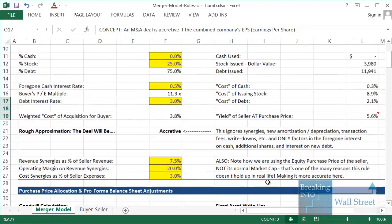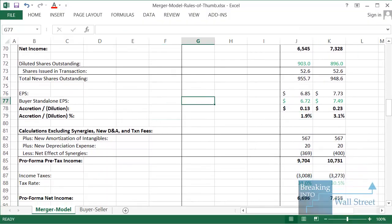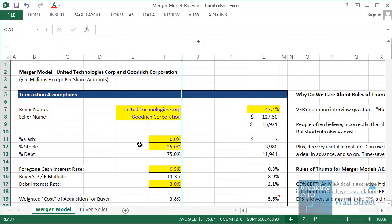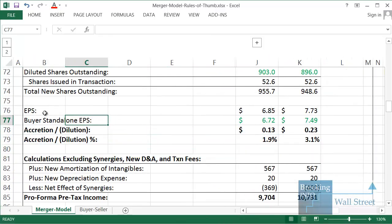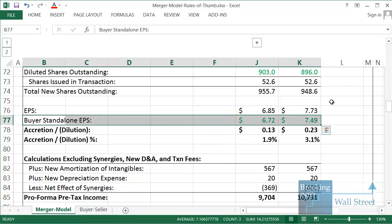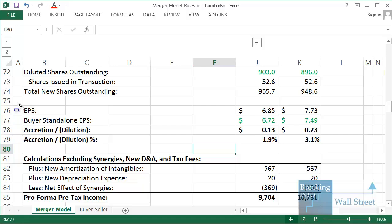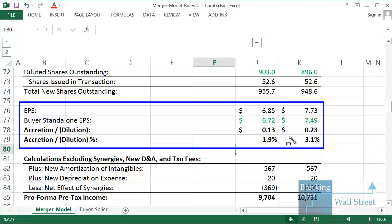Let's scroll down to the combined income statements for the companies. You can see right here — we have our combined EPS at the top and then the buyer's standalone EPS: United's EPS for the two years before the transaction, as projections as if the acquisition never happened. In this case the combined EPS is higher than the standalone EPS, making it an accretive deal by about 1.9% in year one and 3.1% in year two.